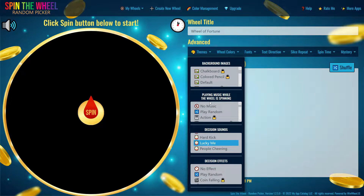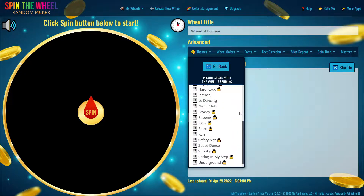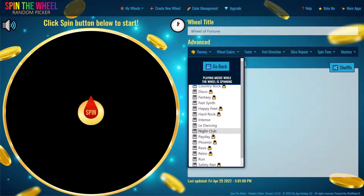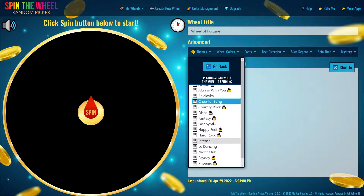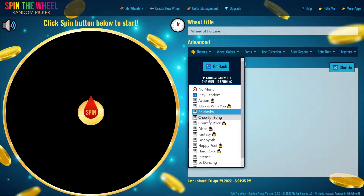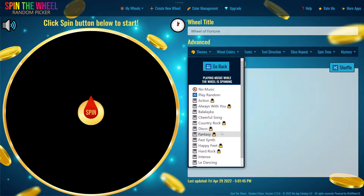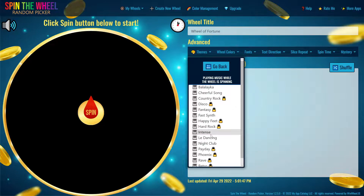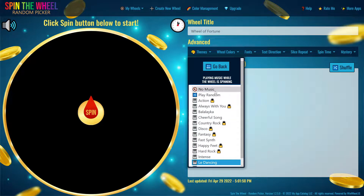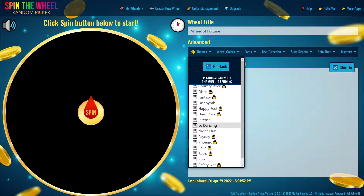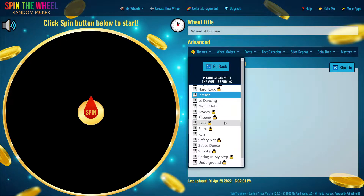Next, we're going to go to 'Playing Music While the Wheel is Spinning.' This is where you can choose any music you want while the wheel is spinning, to keep it from being boring and give it a nice feel. I'm probably going to choose the most intense one — actually I'll go with 'Curious' because the options are better.